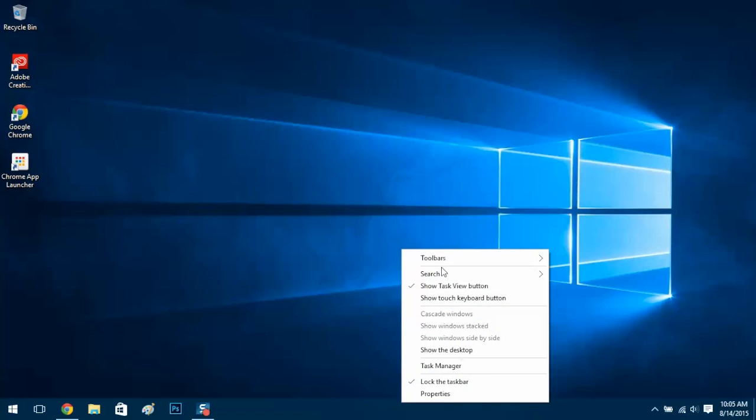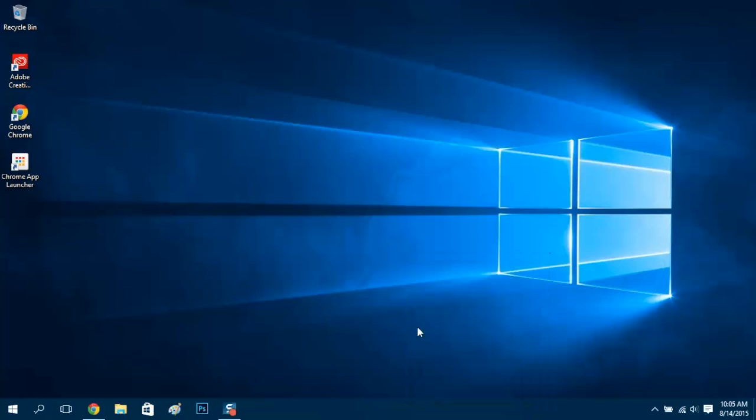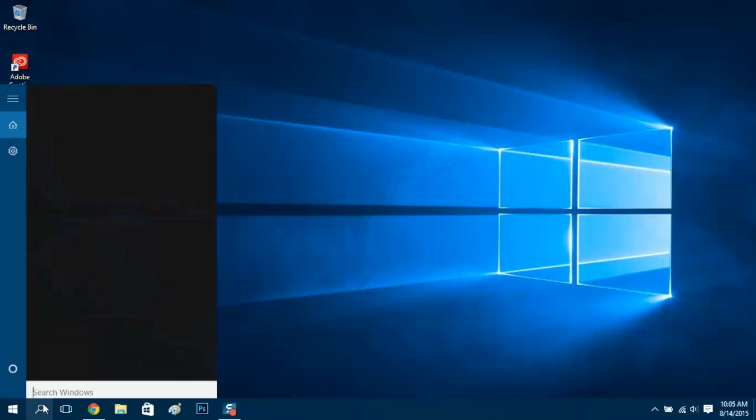Right-click, search. I like this one, show search icon. That way I can still quickly access the search option on my Windows desktop.